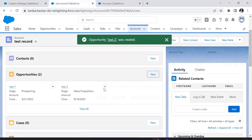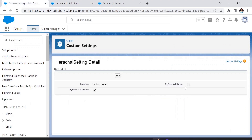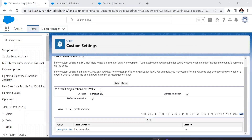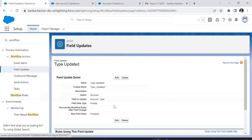The record is successfully created — the validation rule was bypassed. This is how to use the custom setting for validation rules. Next, let's check for automations. If I want to bypass automations for a user — like workflow rules, process builders, triggers, flows — the default will be true for all users except Kanika. Here's a simple workflow rule: if the Rating value is Hot, it will change the Type field to Prospect. Let's add the custom setting to this workflow.